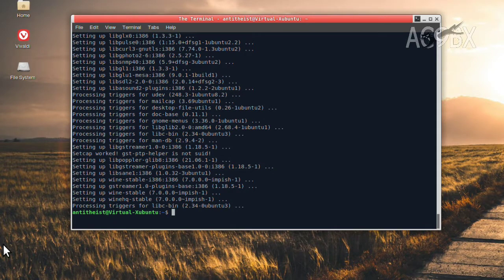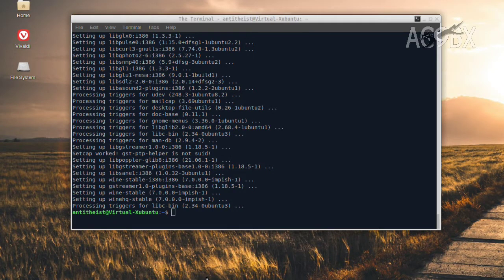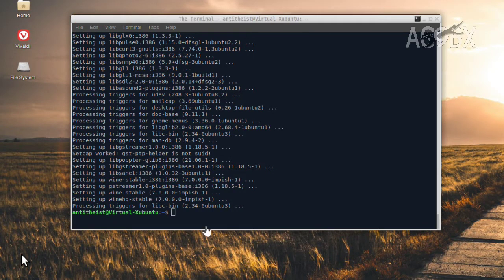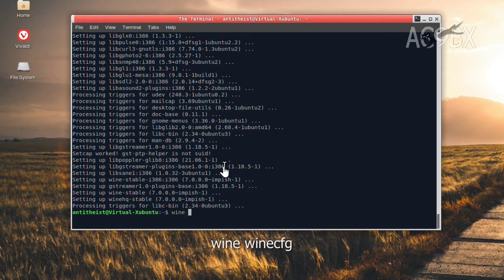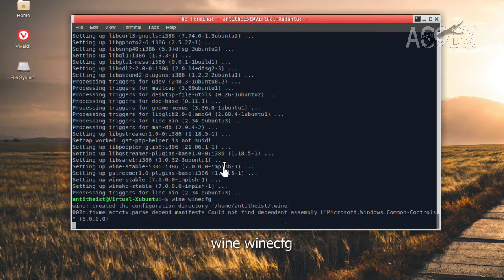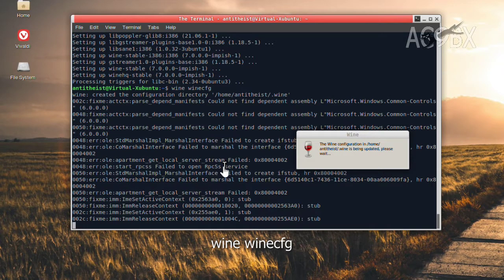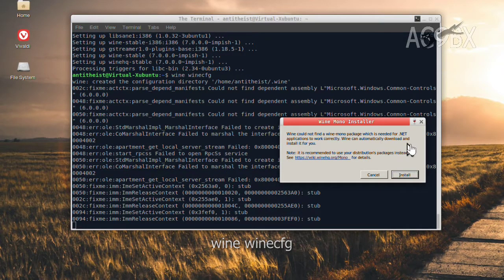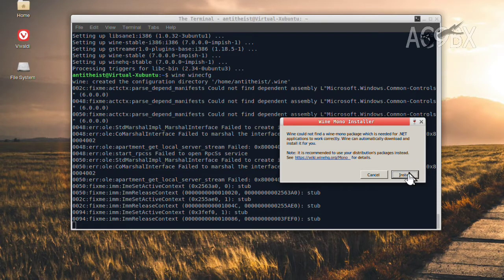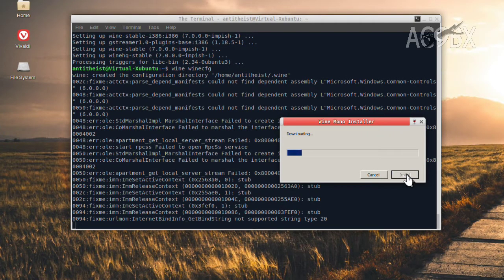Now that it's finished installing, I'll start by bringing up Wine Config, which will create the required Windows folders. And it will ask to install Mono to run .NET programs. I'll say Install and let that run.